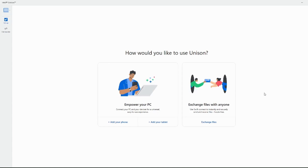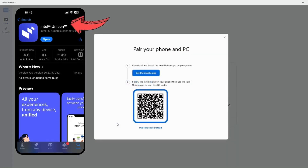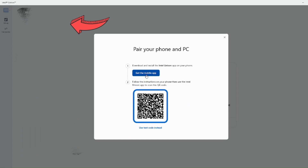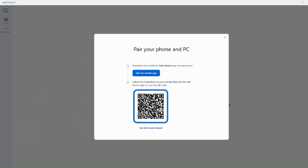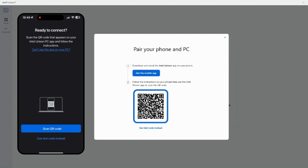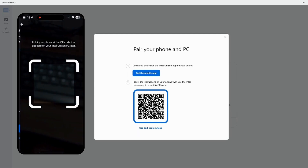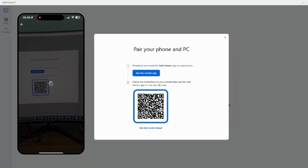When the app opens, it looks like this. You should also install the Intel Unison app through the App Store on your iPhone to use this. Click on 'Add your phone.' You can click here to get the mobile app — it will show a QR code that you can scan to download the app. Once you download and install the app, scan the QR code to establish a connection between your iPhone and the PC.